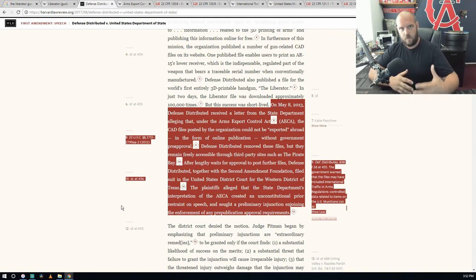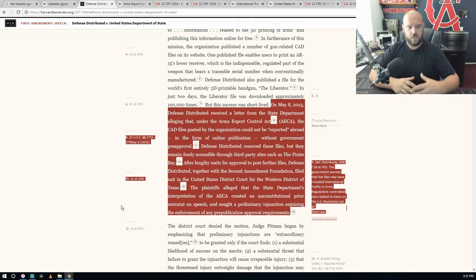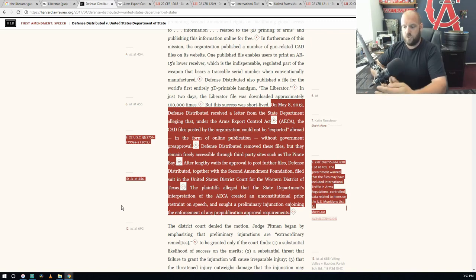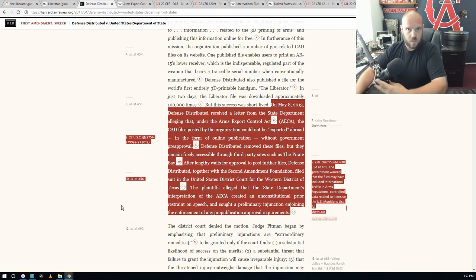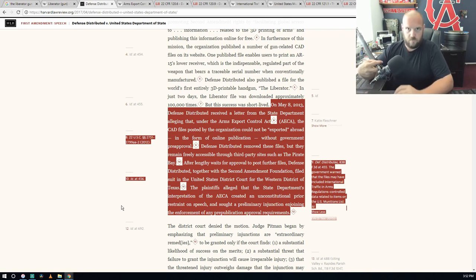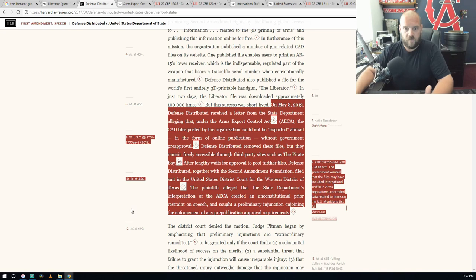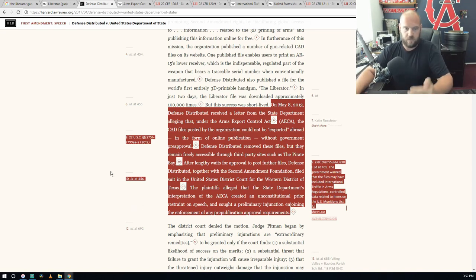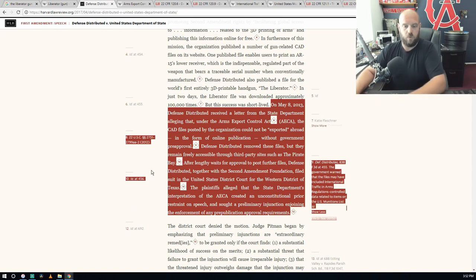The plaintiffs alleged that the State Department's interpretation of the AECA created an unconstitutional prior restraint on speech and sought preliminary injunction enjoining the enforcement of any pre-publication approval requirements. So they're saying that it's a First Amendment restriction having to get pre-approval to post data online.